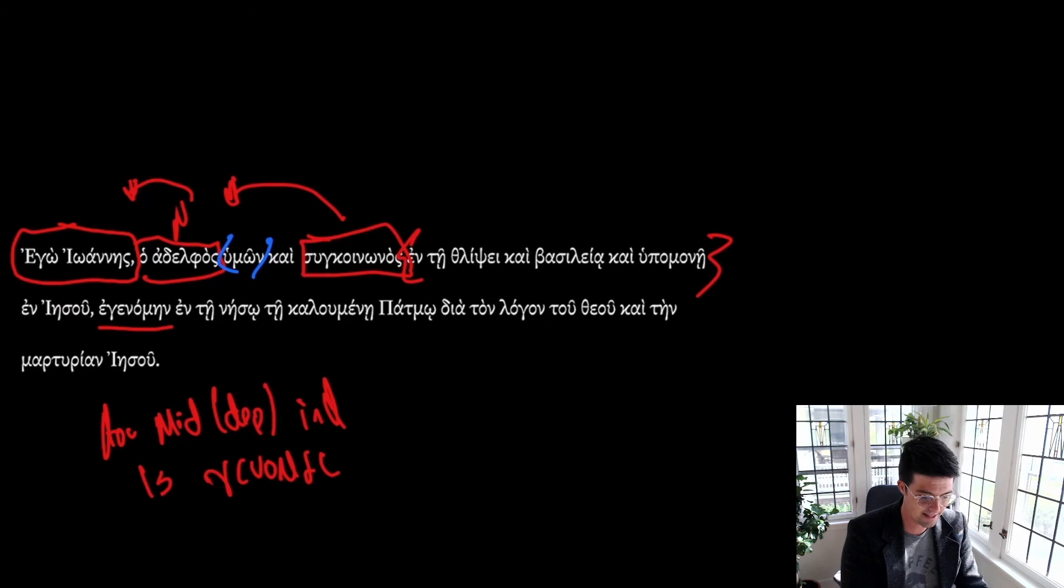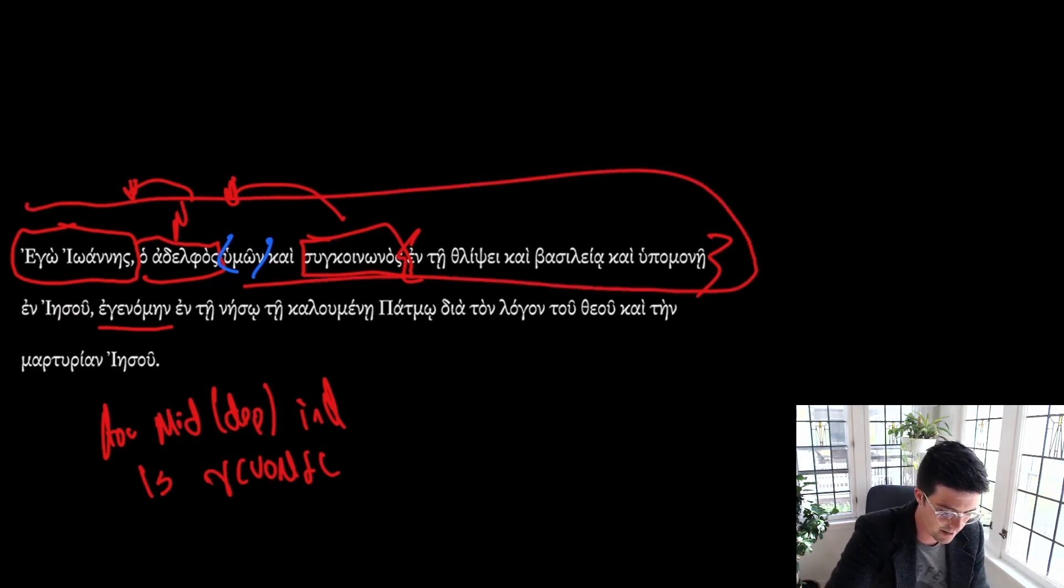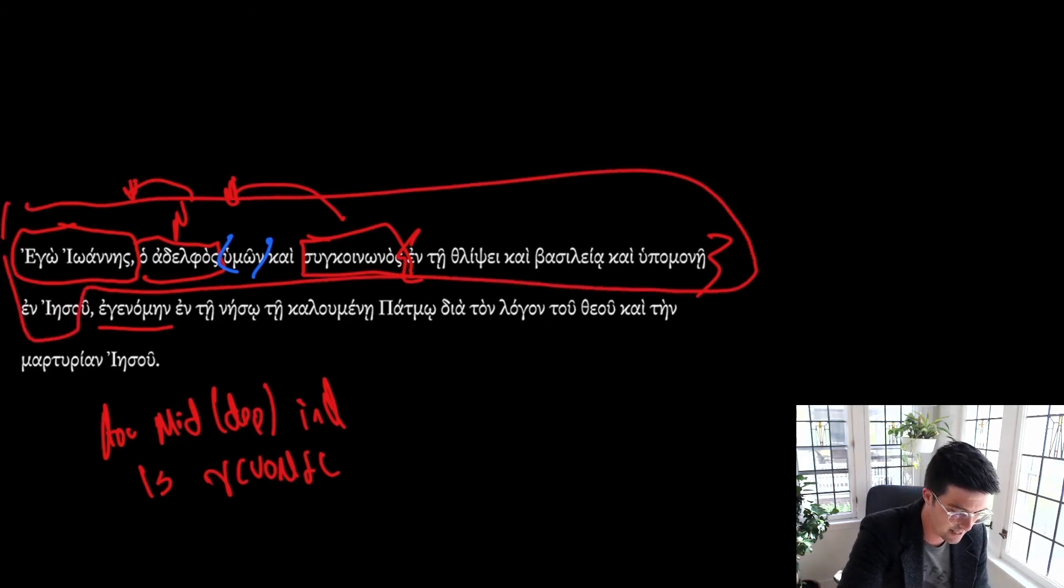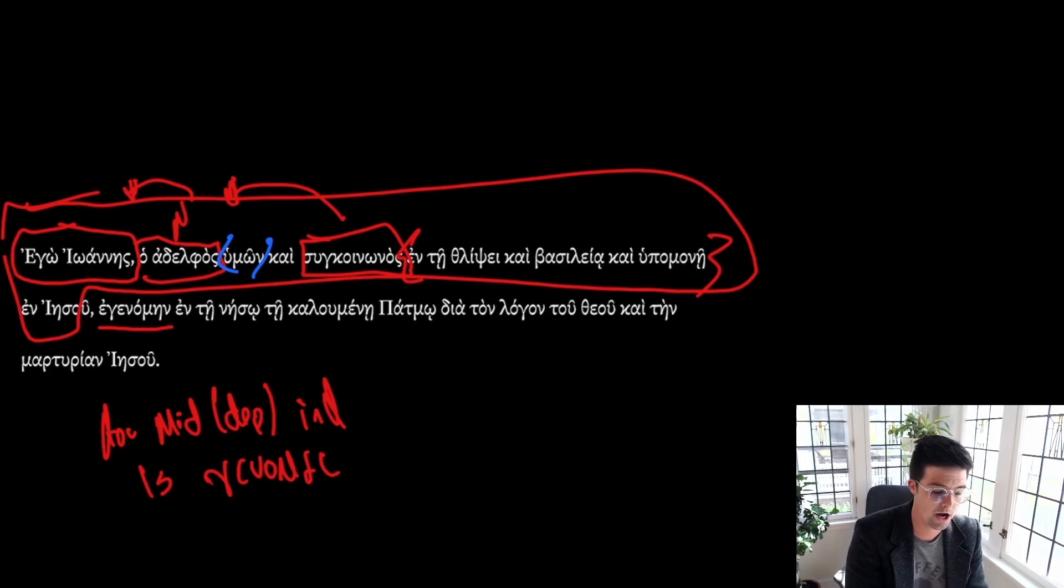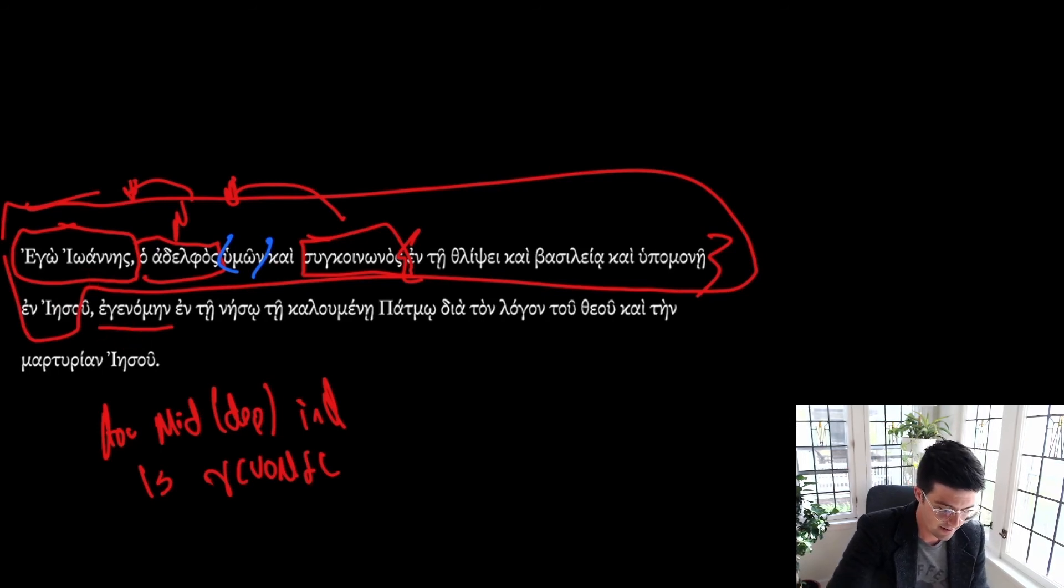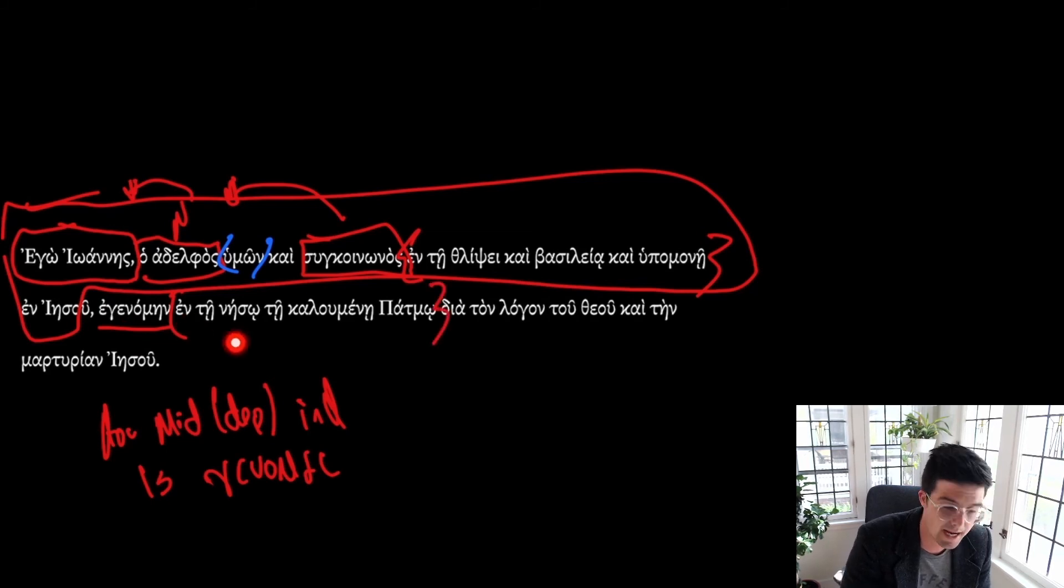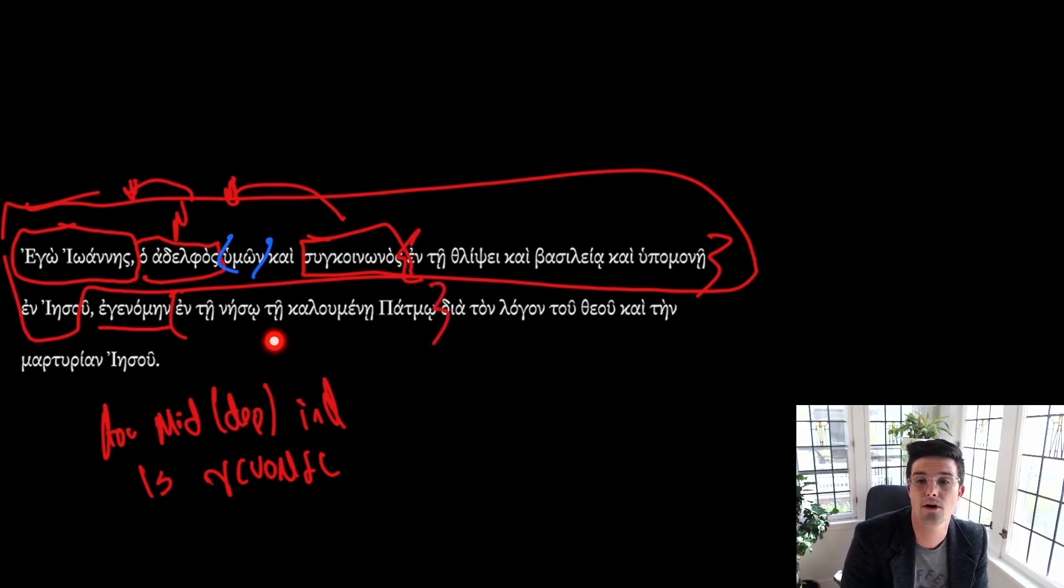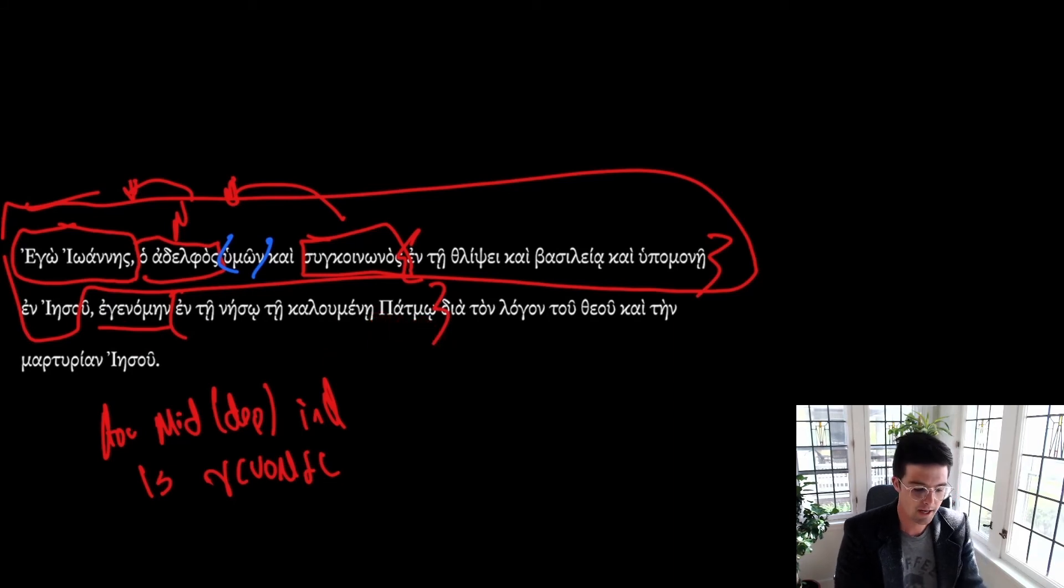So all of that to say, this whole thing is sort of one big subject of this verb. I, John, was, and then another prepositional phrase here, en te neso te kaloumene Patmo.